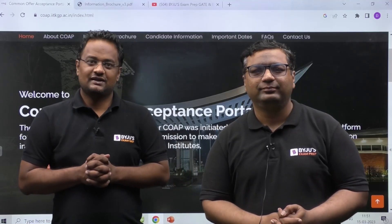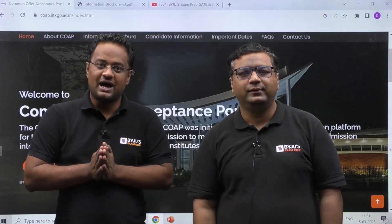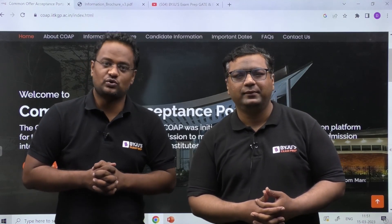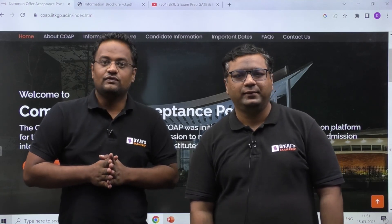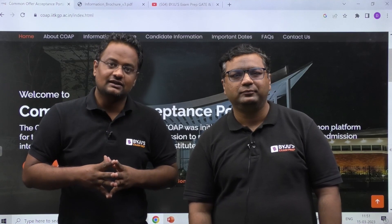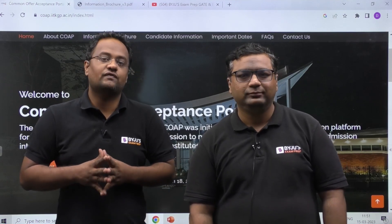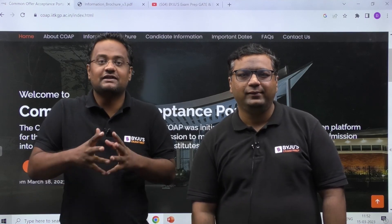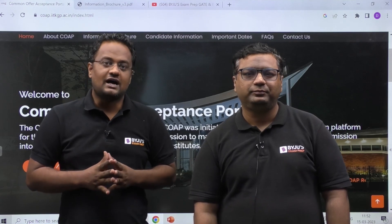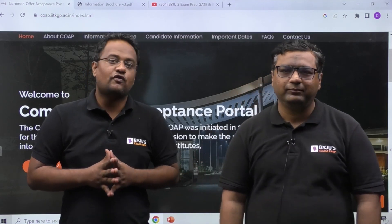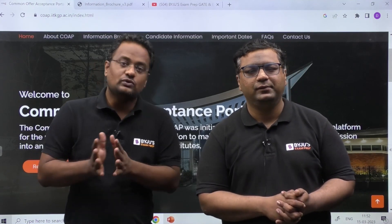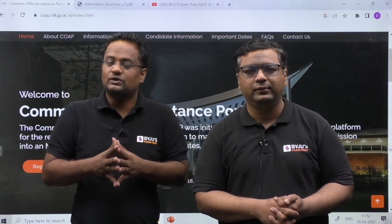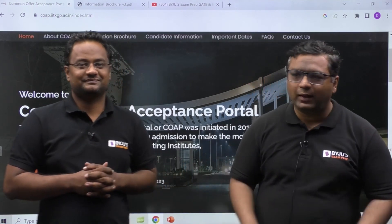Hello everyone. On 16th March 2023, IIT will be releasing the results of GATE 2023, and before that they are expected to release the updated answer key based on challenges submitted by students. After the results, many students are dreaming of getting into IITs for the MTech program. In this brief video, we will tell you about the portal and procedure.